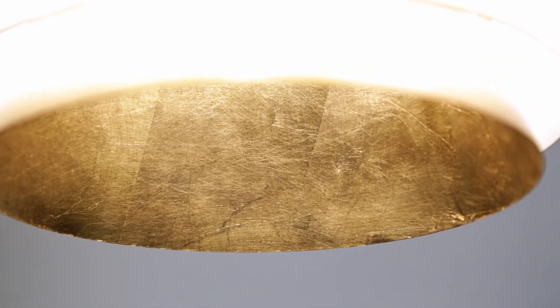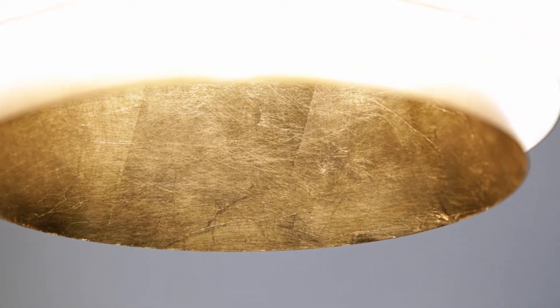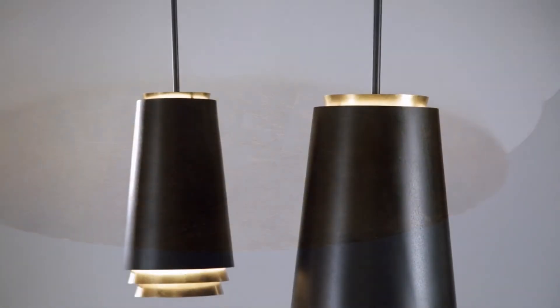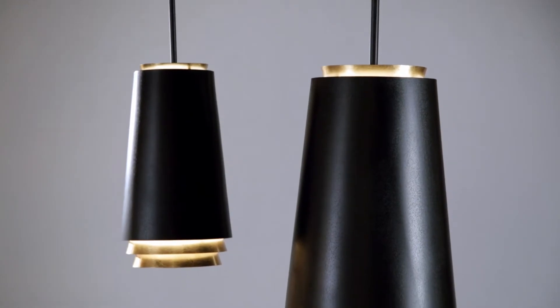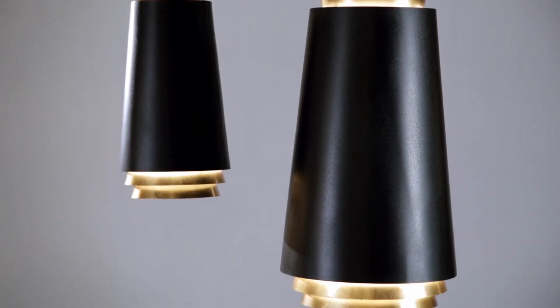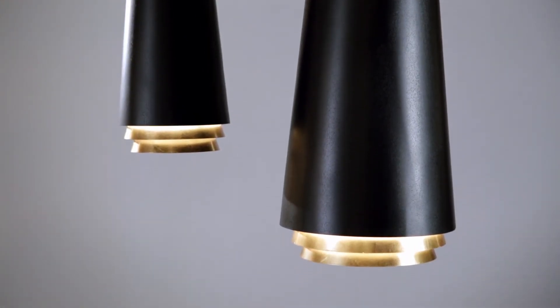Casting it downward in a remarkably direct way to light the subject below, yet offering a radiant glow from the fixture.